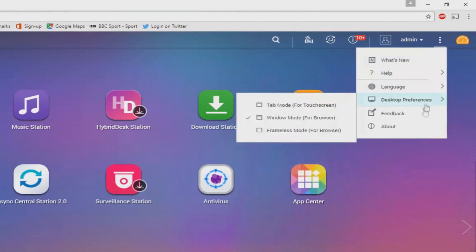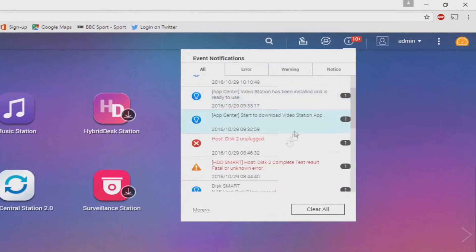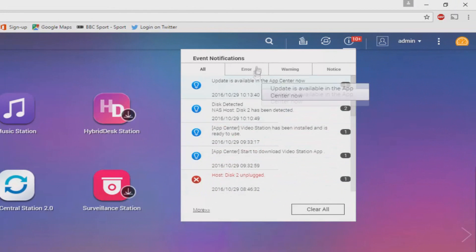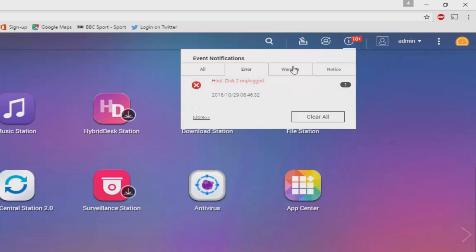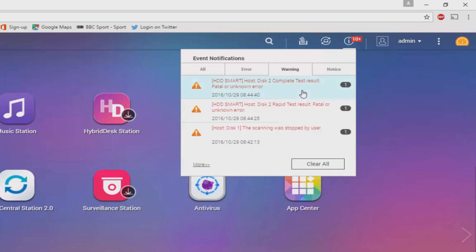And along the top, we have menus for changing profile passwords, viewing all of the system notifications. There's also a button for background activity as well as a search bar.